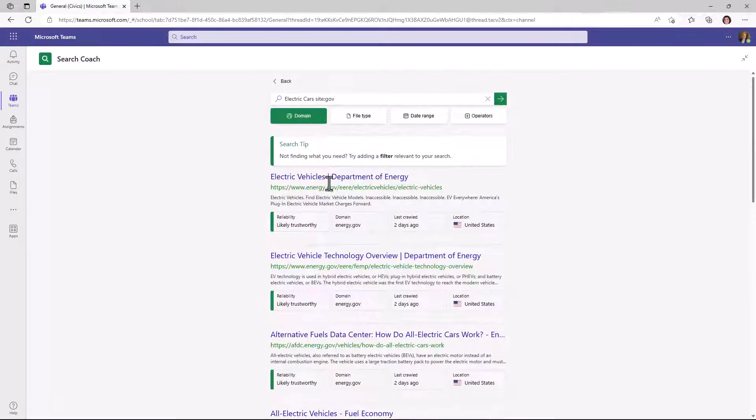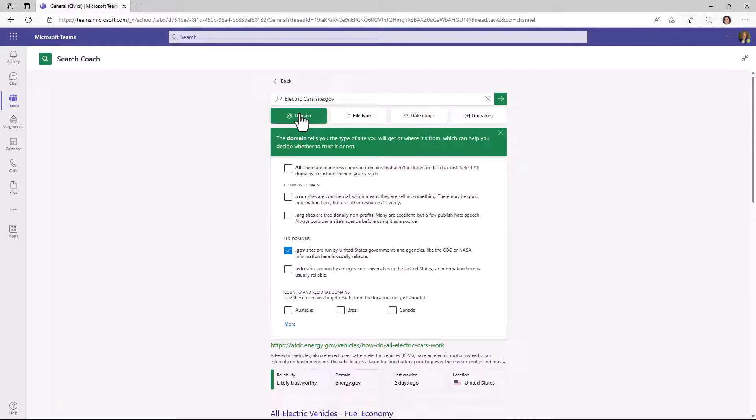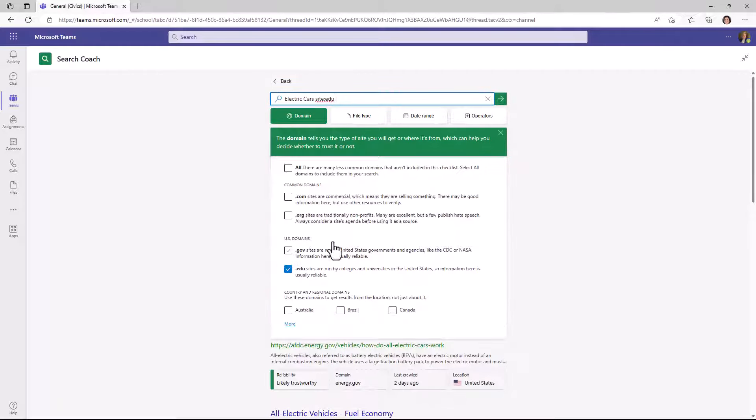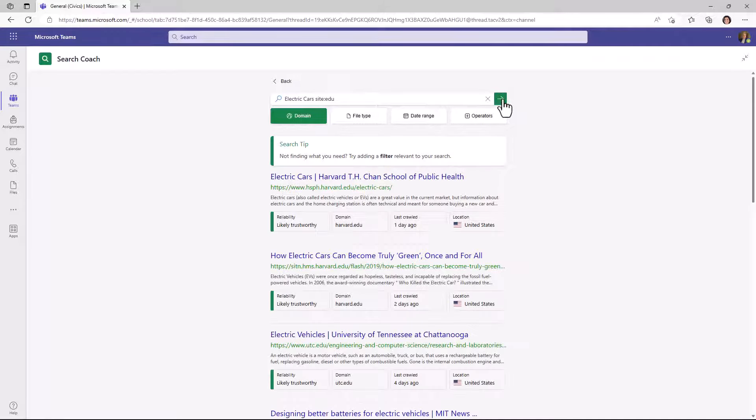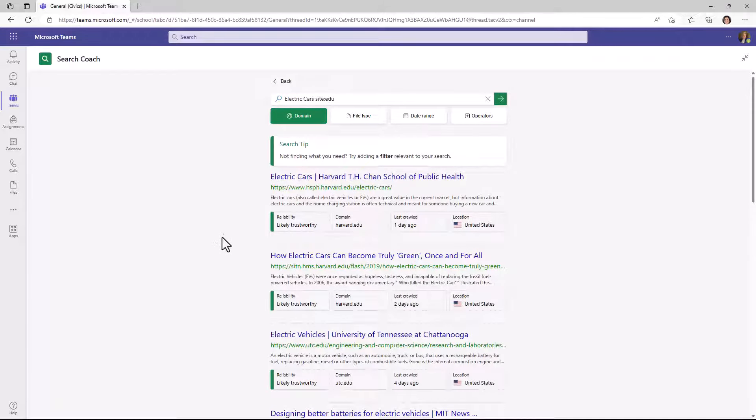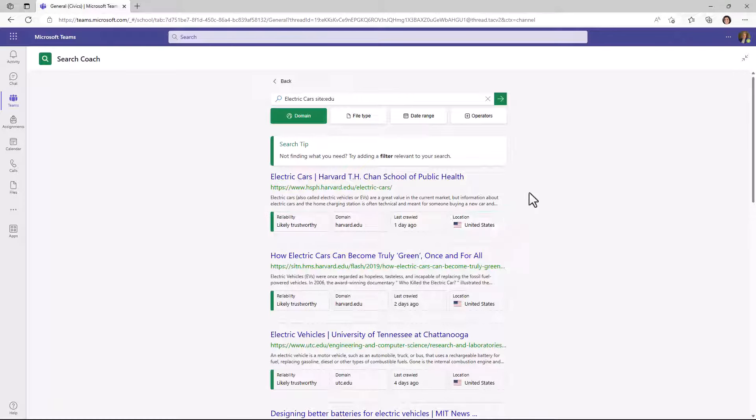If I wanted to change this to .edu, I click here and I can just do .edu and uncheck .gov. And now it has site colon .edu. So this is a teaching UI to help students understand how these things work. And I hit go. And now I just have .edu sites. Next up, we're going to drill in and show some of this extra annotation next to each site and show how students can learn from that. We'll go back.